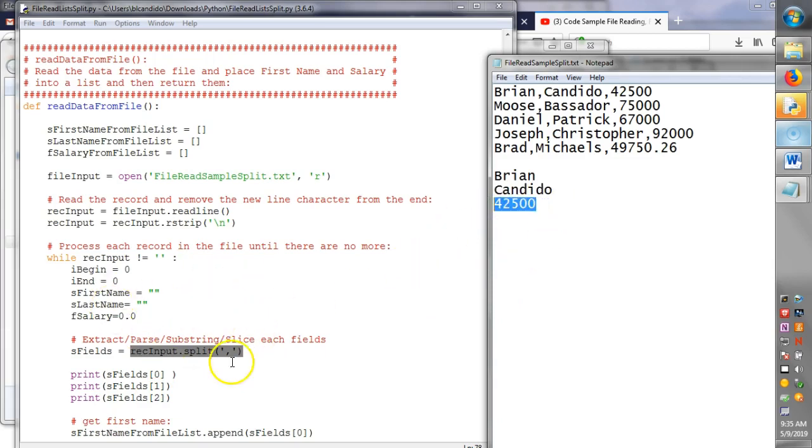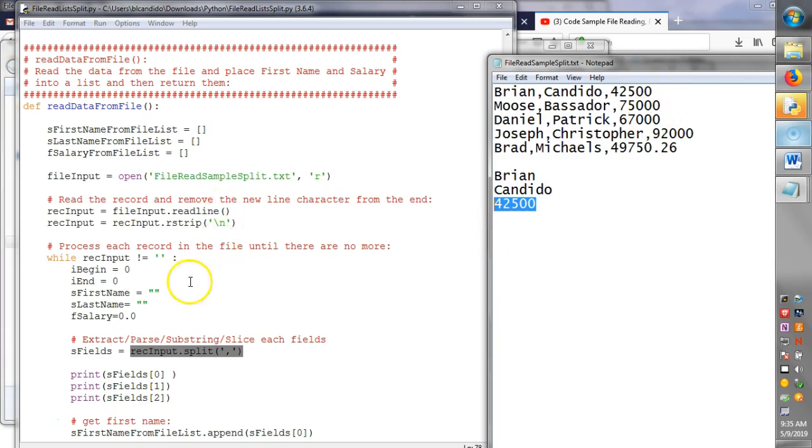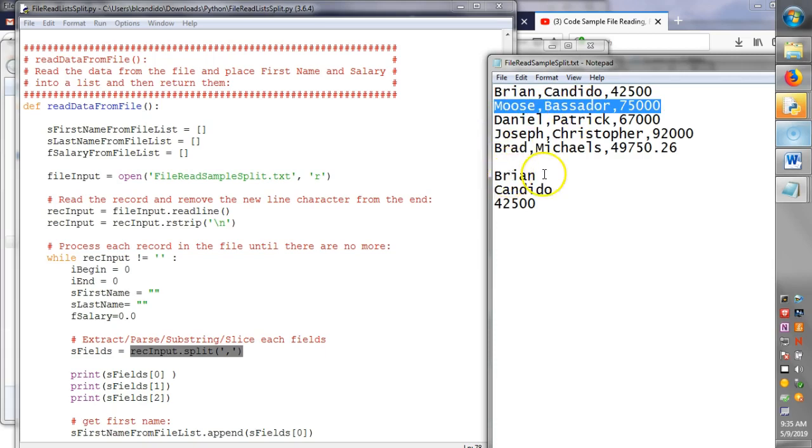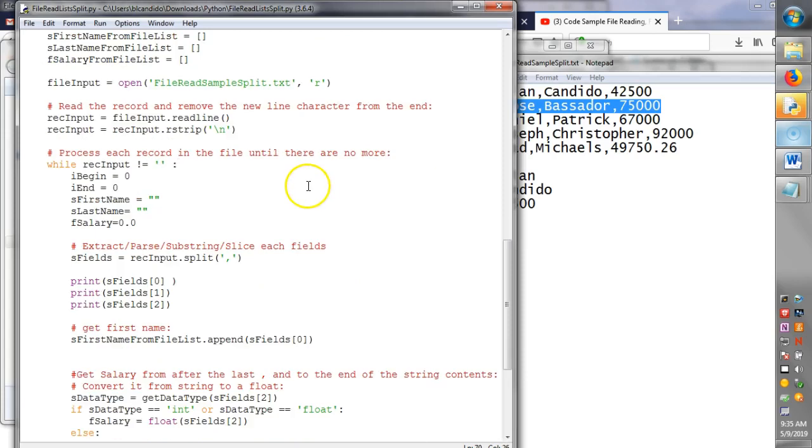Much better than doing that crazy parsing and slicing. So I just want to make sure you understand, when you read the whole records, for example, when you do the moose record, we strip out the new line character. And we ask Python to split these into three separate fields. Moose would go here, Bazador would go here in 75. Much easier.